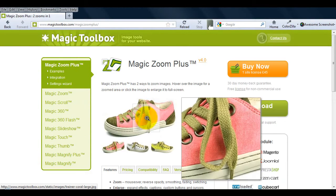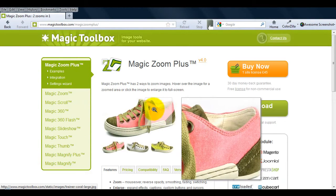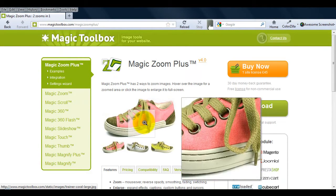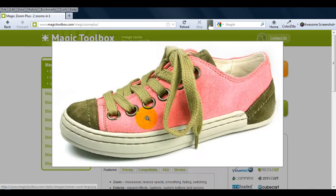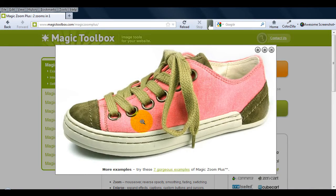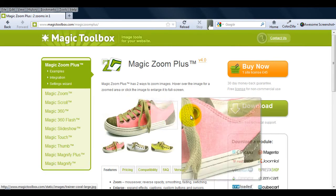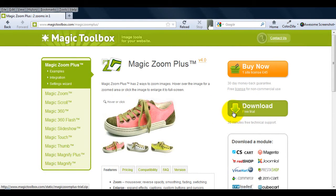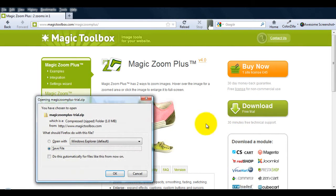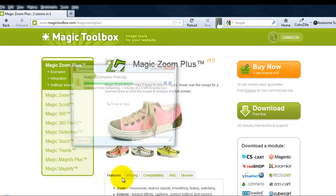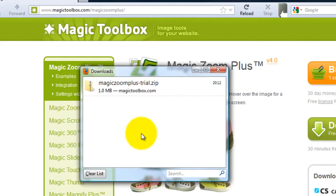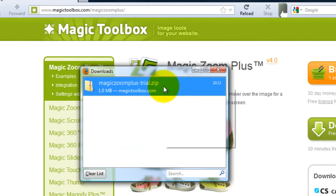If we go to the MagicZoom Plus page, you'll see we can zoom the image as well as enlarge it. To start the installation, we need to download the demo file and save it to our computer.